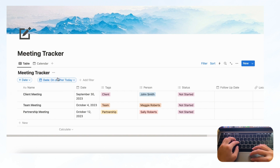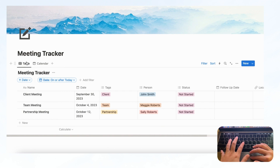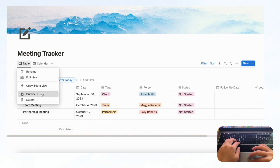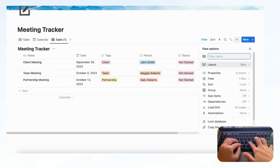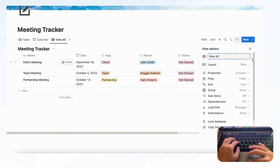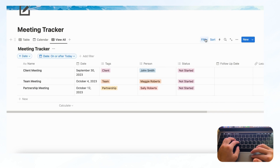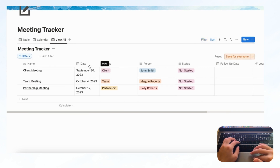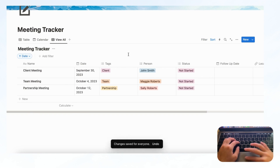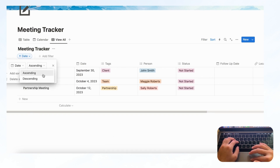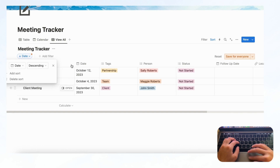If you also want to see everything on your list, duplicate this view and name it 'View All.' Remove the date filter — delete filter, save for everyone. We'll change the sort to descending so you can now see the latest meeting dates at the top. Save for everyone.